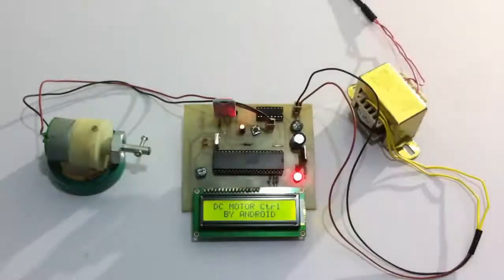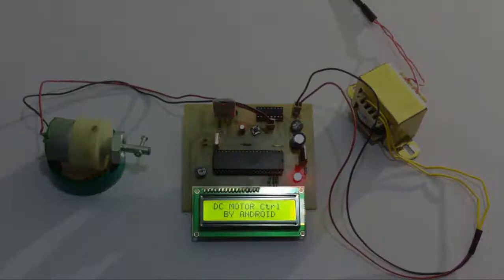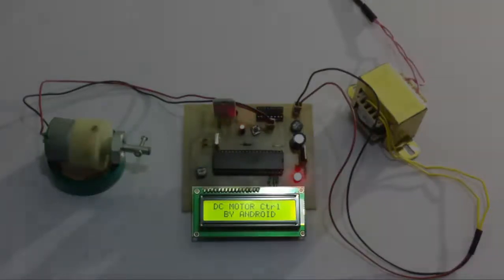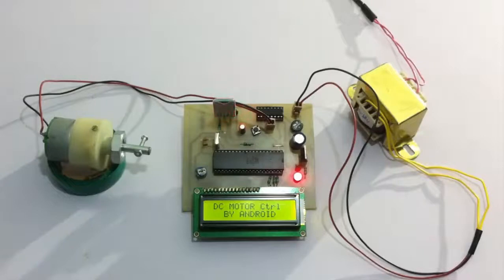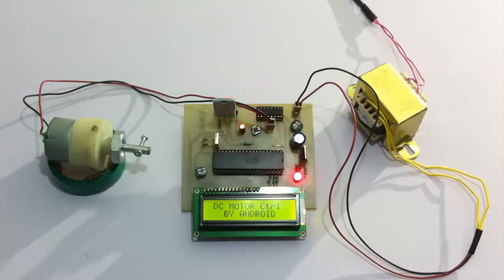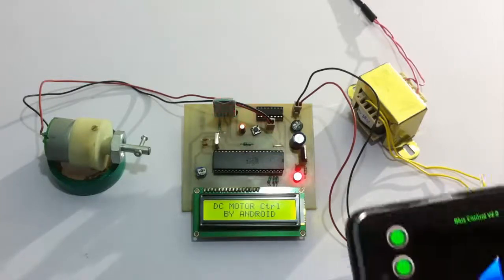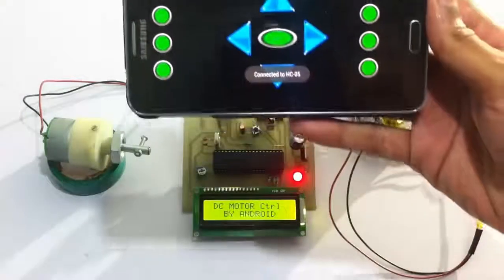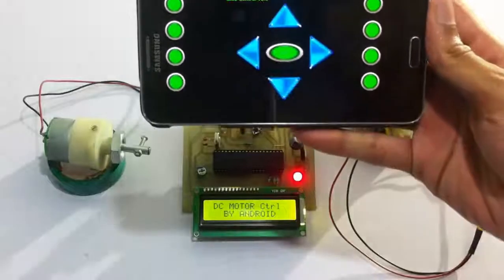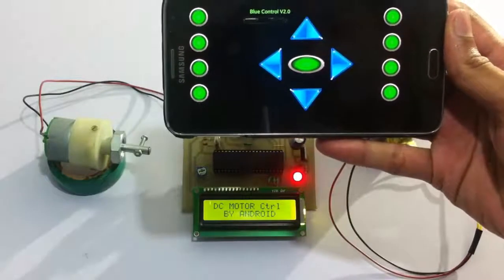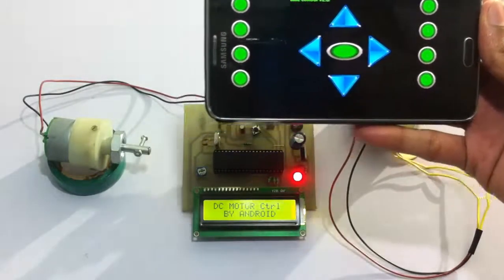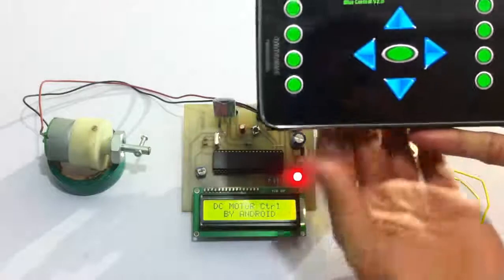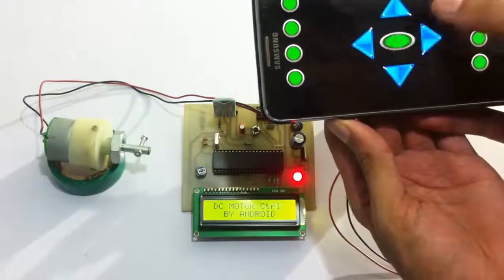We also have an LCD screen to display the status and speed of the motor. Now let's see a live working of the system. For this we are using the Android application to send commands to the system. To start the system, we first press the start button.